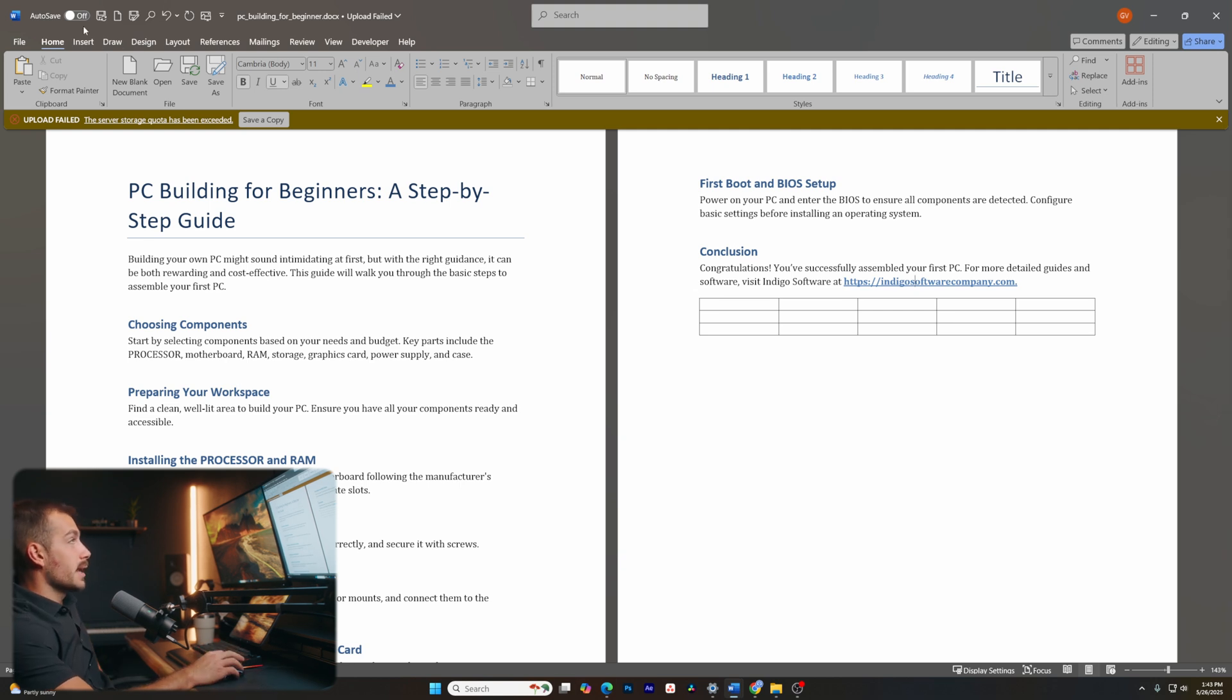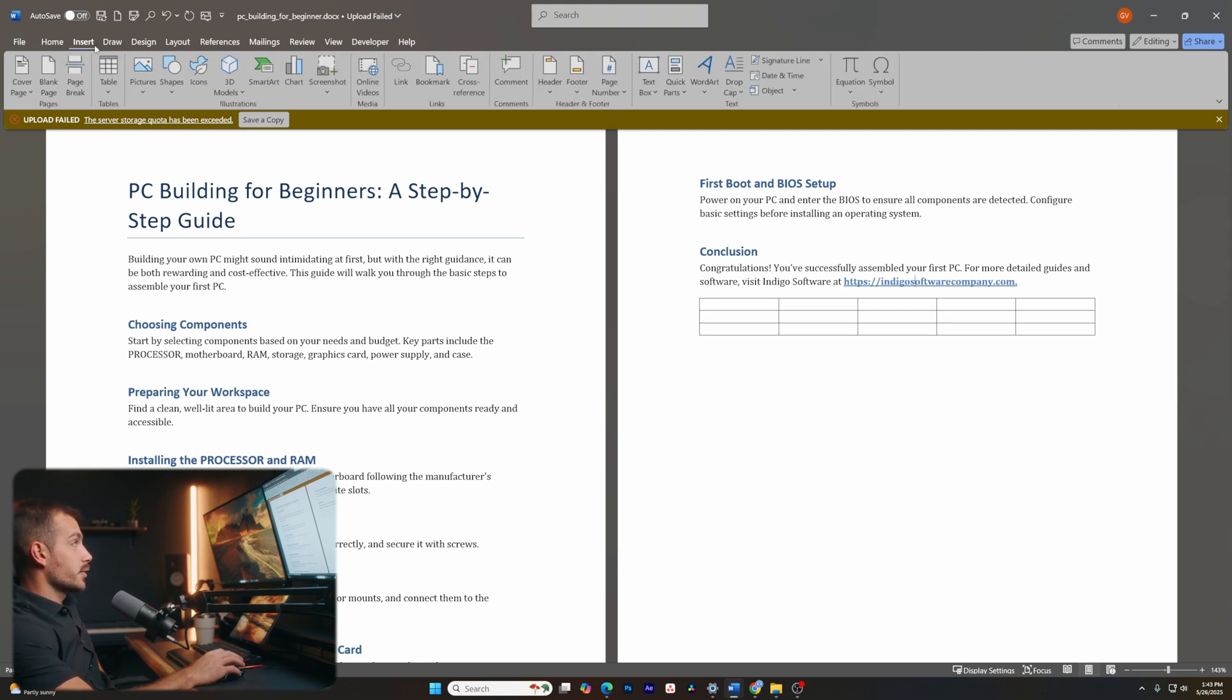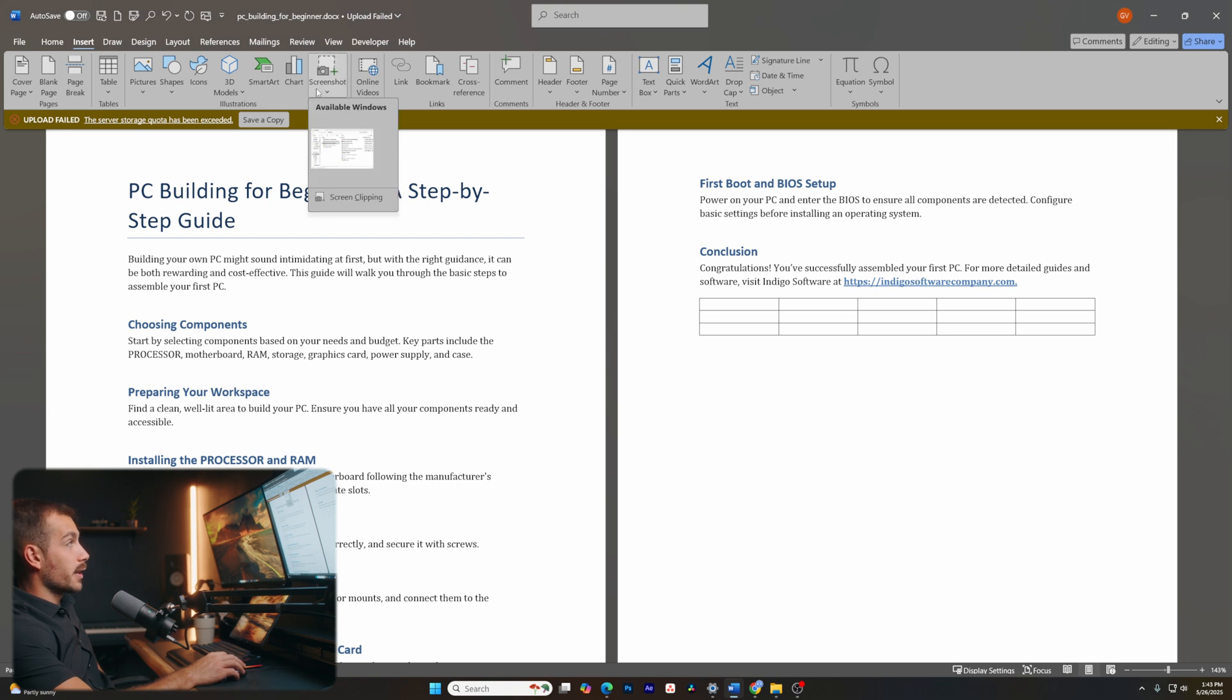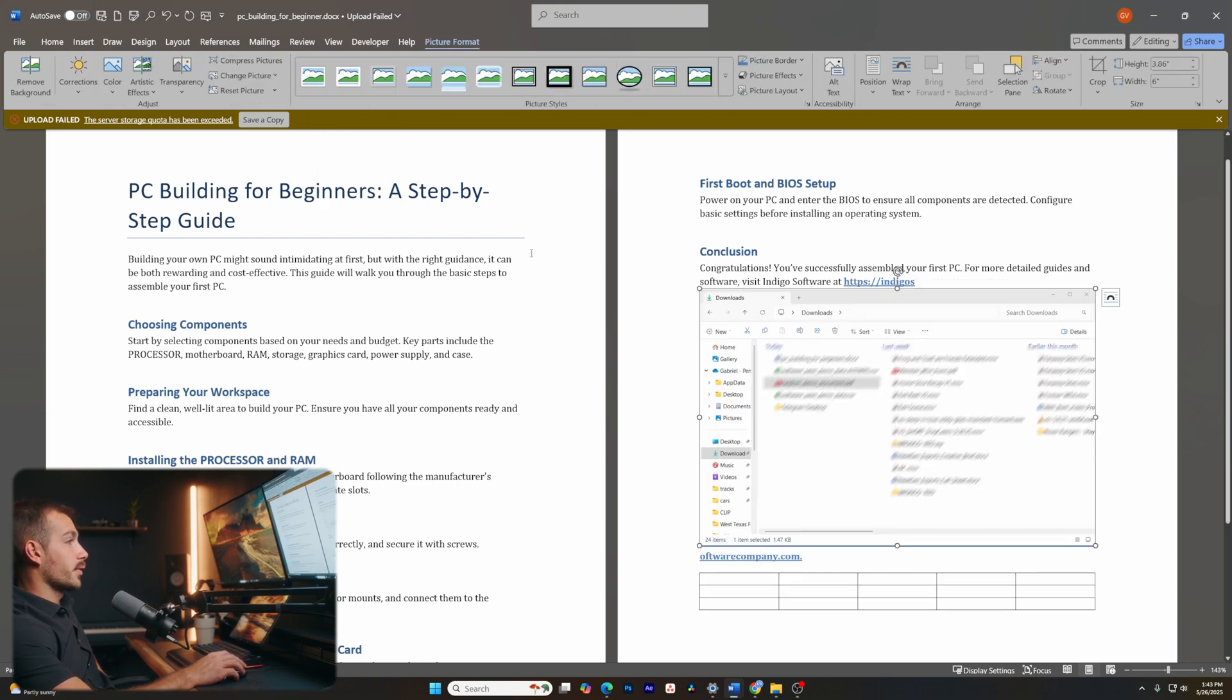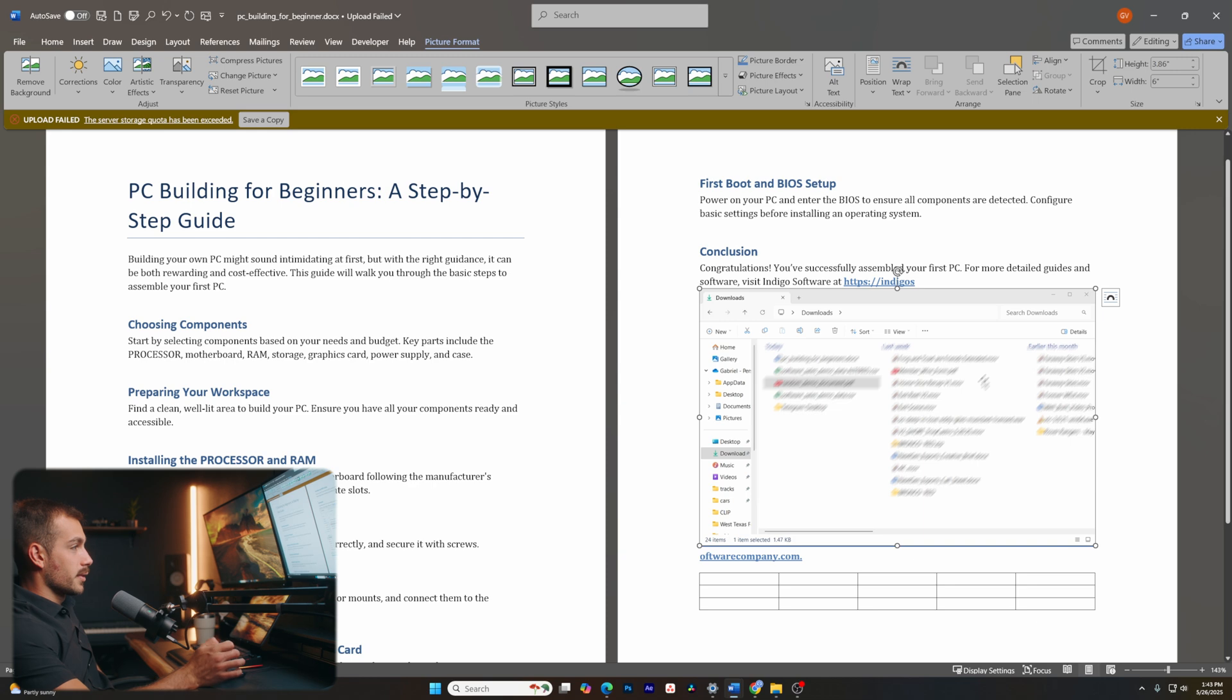The final tip for today is to insert screenshots. So on the insert tab, we're going to have something called screenshots. I can basically insert a screenshot from other windows that are currently open. In this case, my file explorer and my downloads.